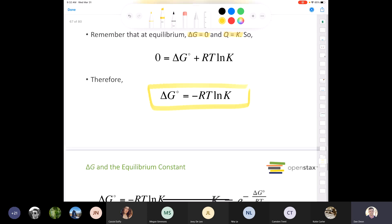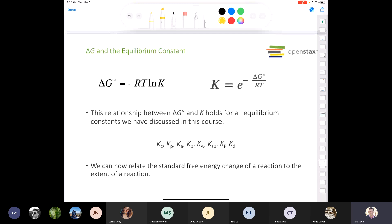If delta G is zero and Q equals K, we can rearrange to solve for delta G naught. You'll be asked to use both equations on your exam. From the standard free energy change — delta G naught equals negative RT ln K — you can calculate an equilibrium constant. If concentrations are given, you get Kc; if pressures, you get Kp. We'll look at an example calculating Kp and then Kc using the strategy from chapter 13.